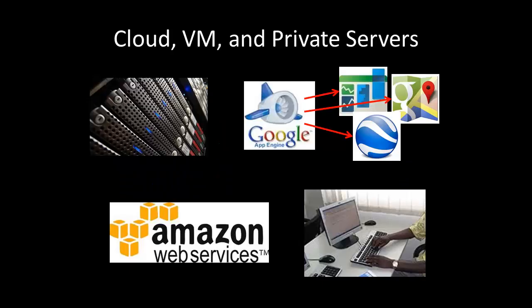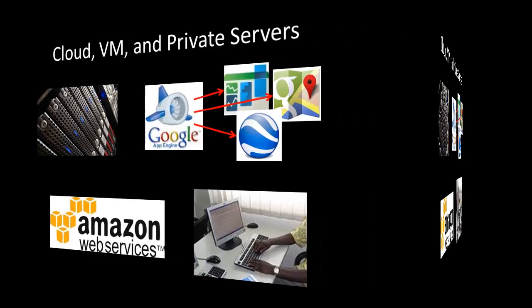The ODK Aggregate server can run in the cloud, on a virtual machine, or on a private server under your desk. Data on the server can be exported to a variety of other tools, including Google Fusion Tables, Google Earth, and Google Maps.